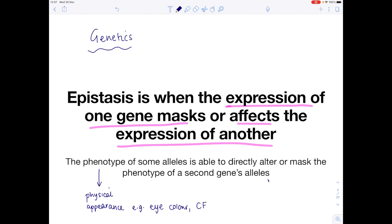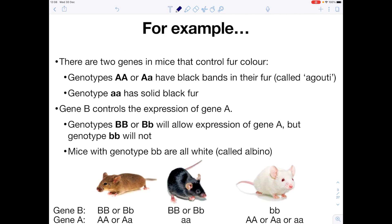Remember that an allele is simply a form of a gene. So if you're looking at eye colour, for example, this would be the allele for brown eyes, this would be the allele for blue eyes. We're going to jump straight in by looking at an example.